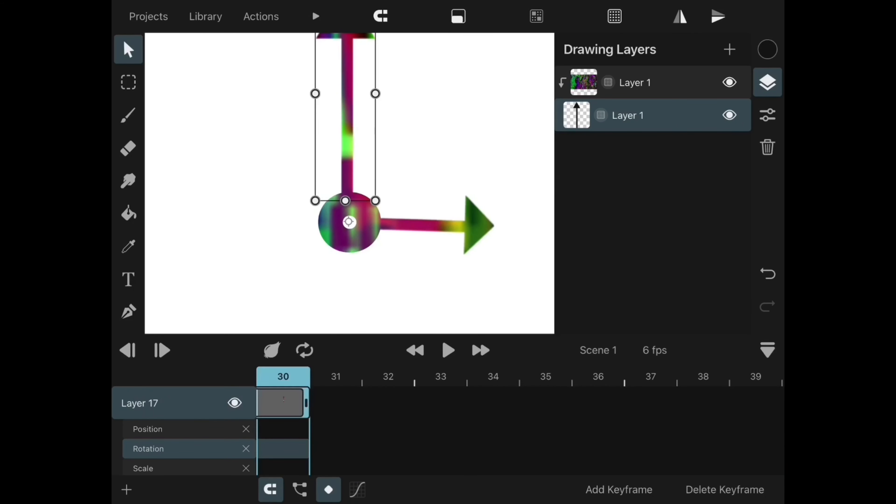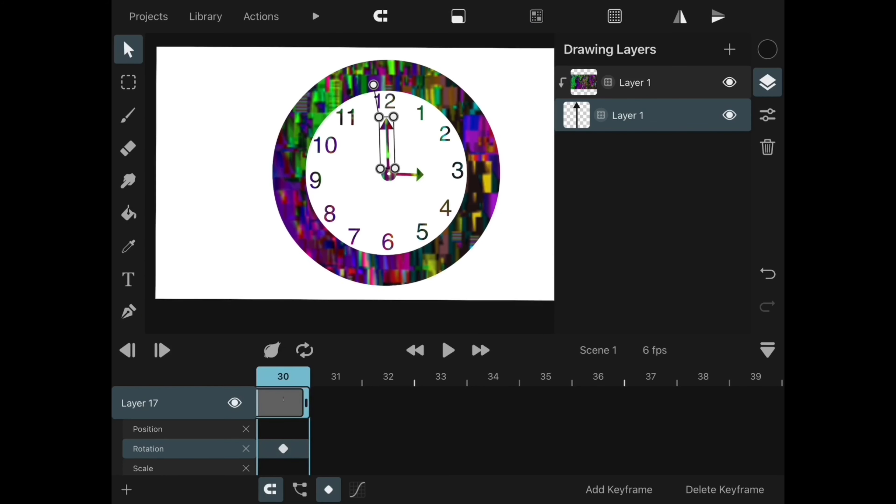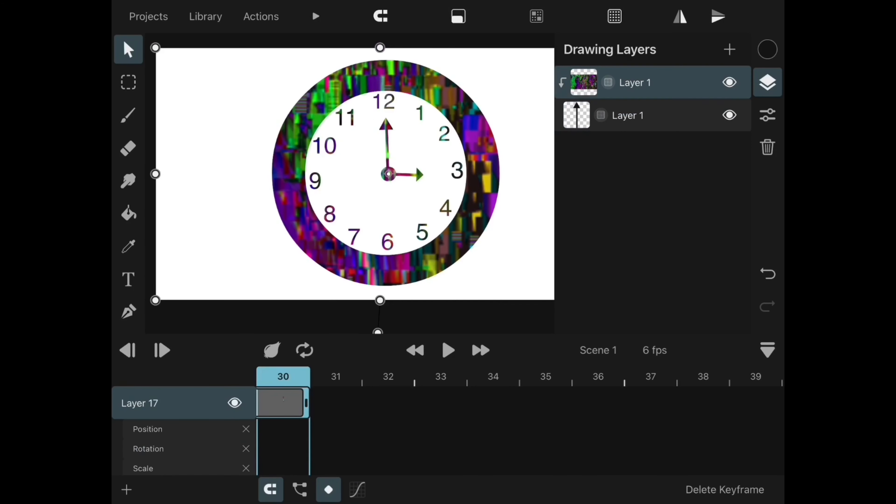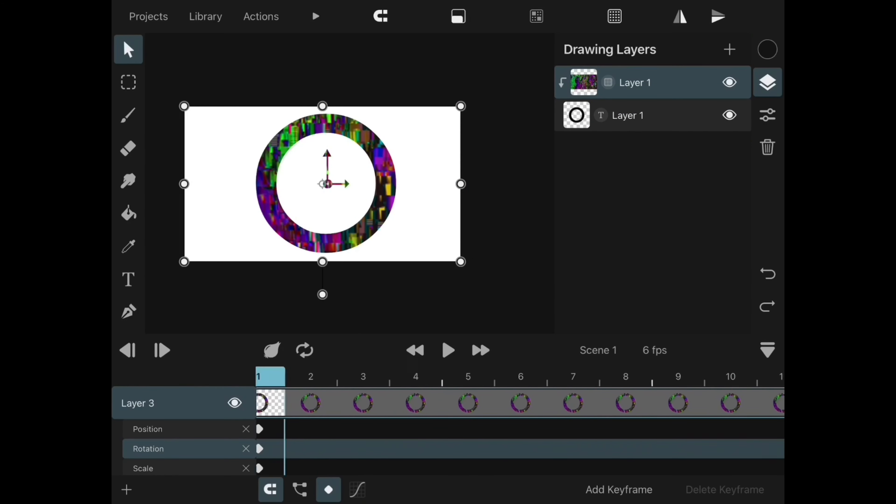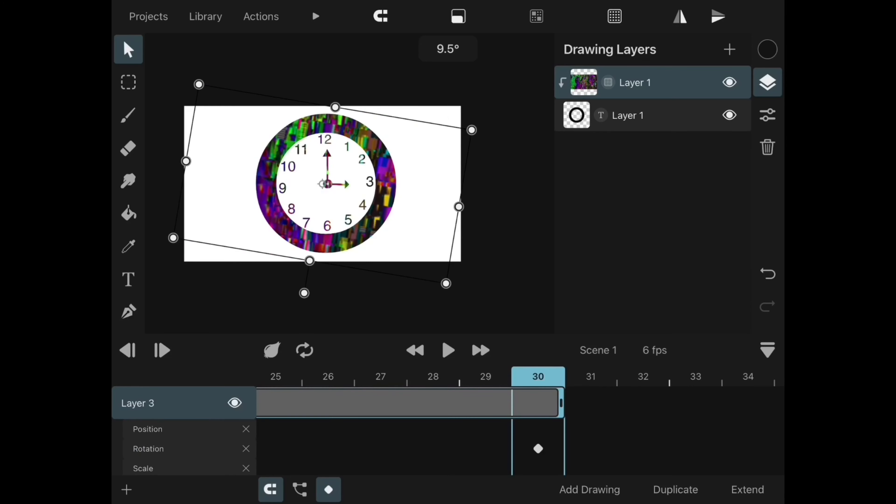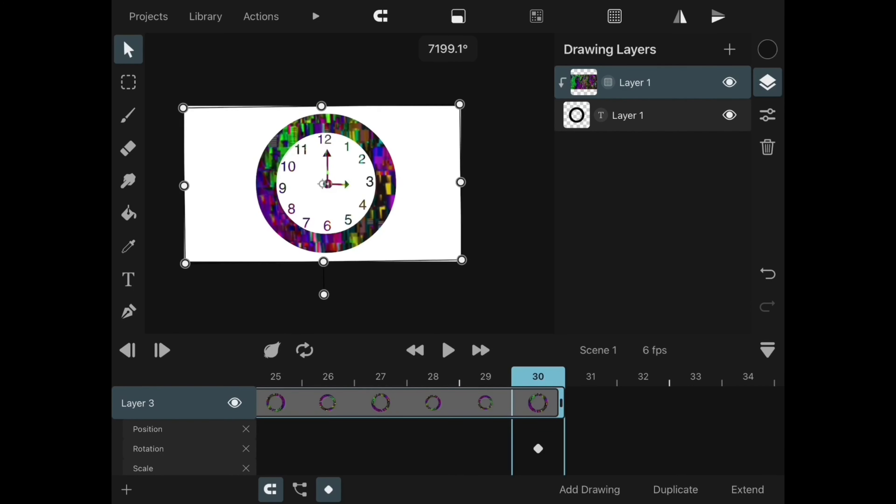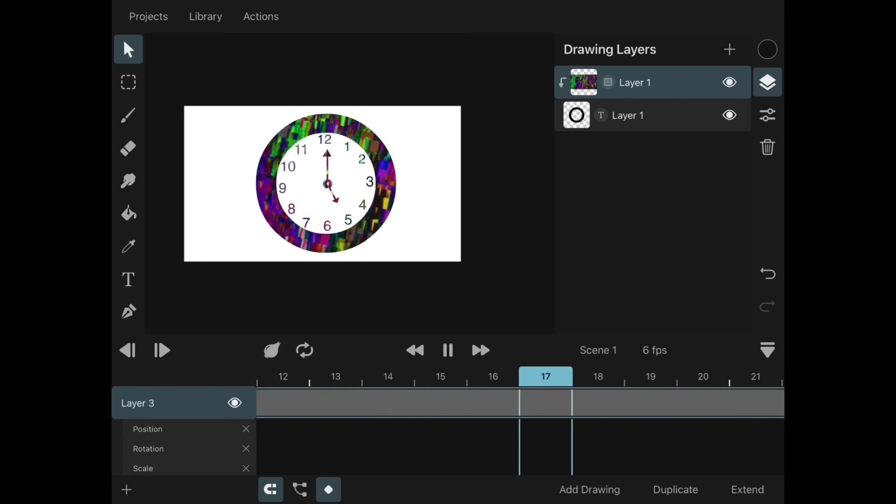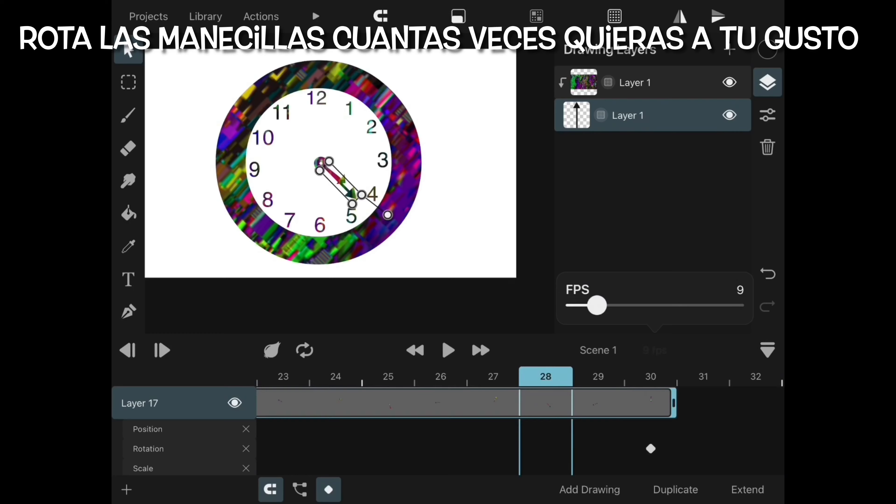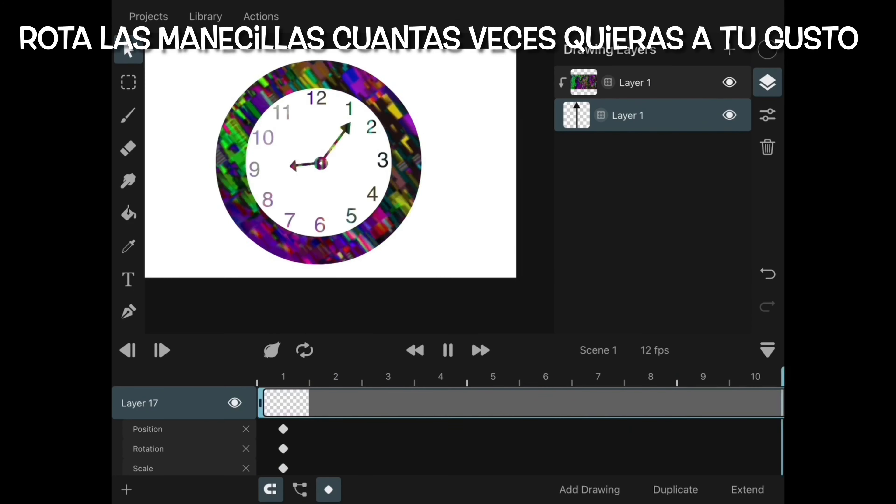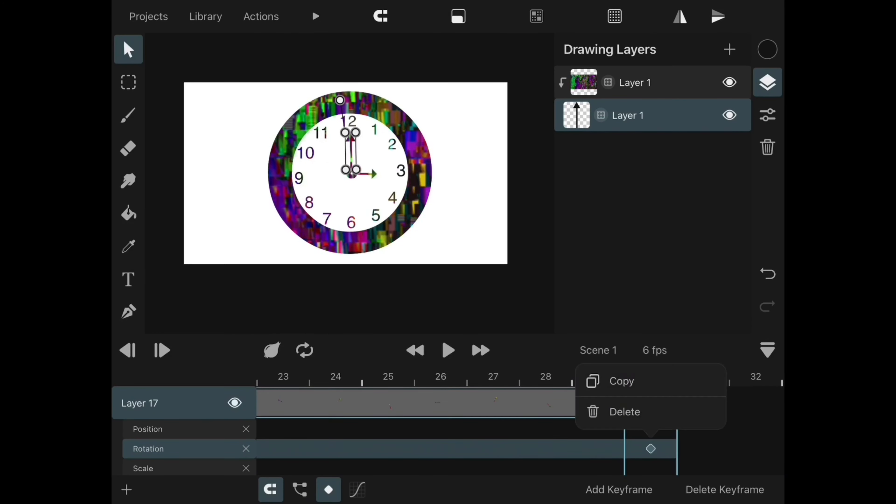Now you can animate the little hands one by one. You can rotate the little hands all that you want and it will be registered in your timeline. The good thing is that you don't have to do it over and over. That's what I call efficiency.